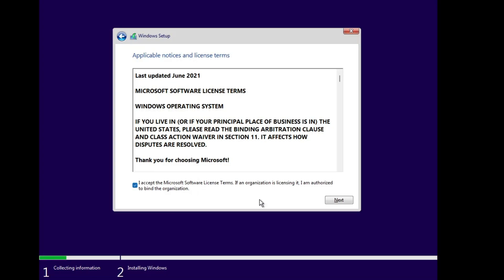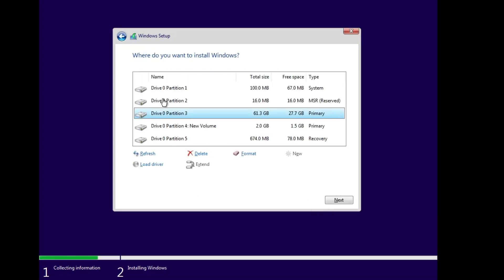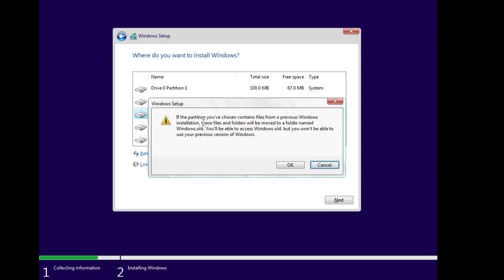Select it, click Next, check the box, click Next, then click Custom. This is the most important page — be very careful. Find the drive and partition where your operating system was installed. My drive zero is where my OS was installed as my primary drive. Select that same drive without deleting or formatting it, then click Next. It will warn that the partition contains files from a previous Windows installation, and those files will be moved to a folder called 'Windows.old.' You can access Windows.old but you won't be able to use the previous Windows version. However, all your data will still be accessible — you will not lose any data.